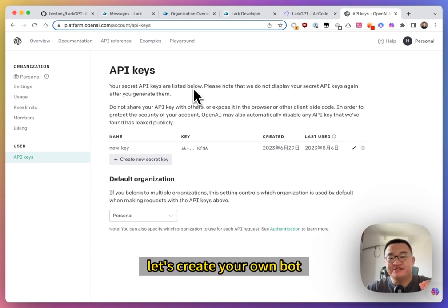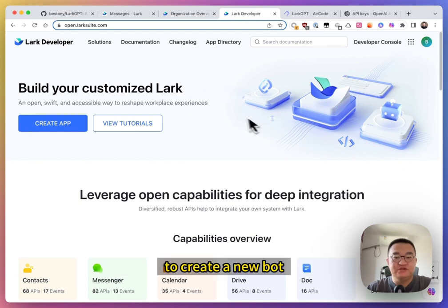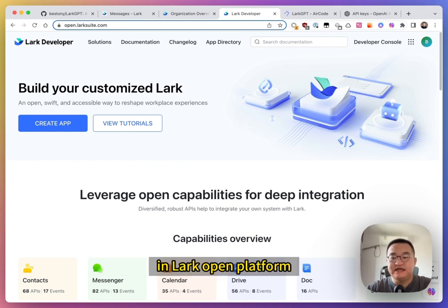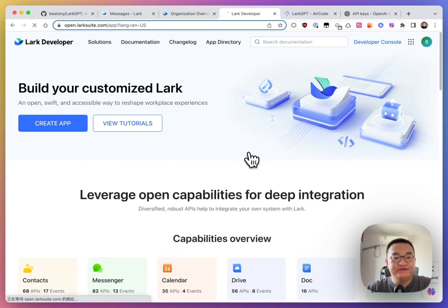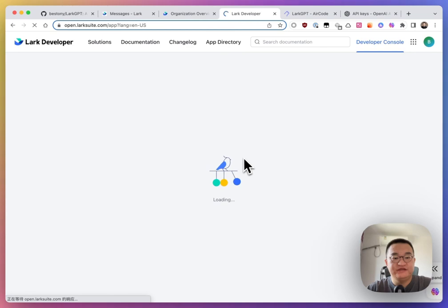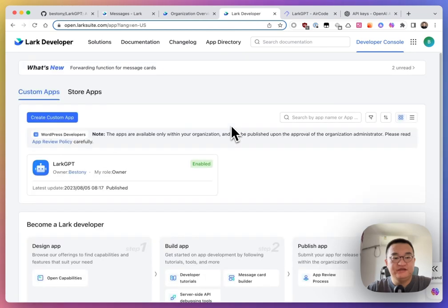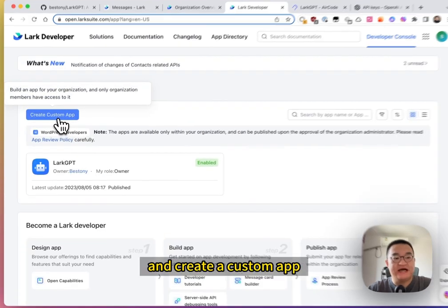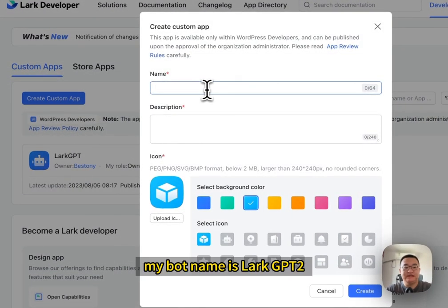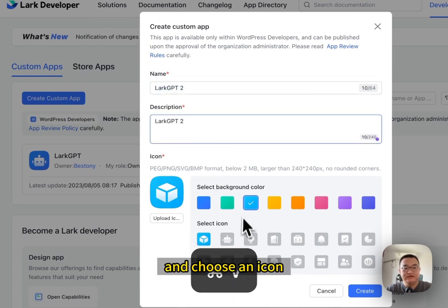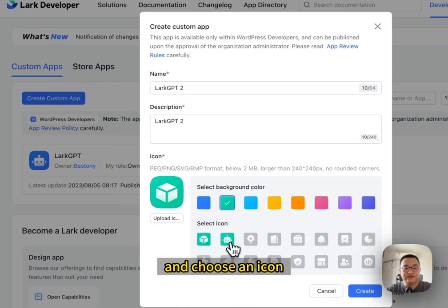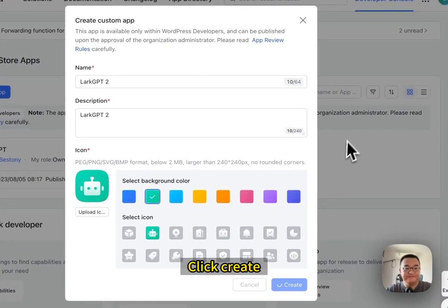At first, you must go to open the Larksuite to create a new bot in Lark open platform. Open developer console. And create a custom app. My bot name is LarkGPT 2. And choose an icon. Create.